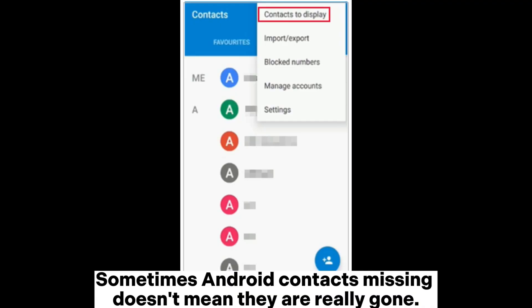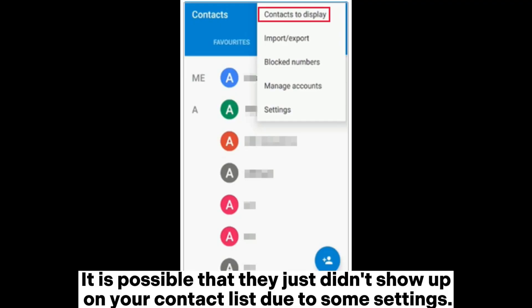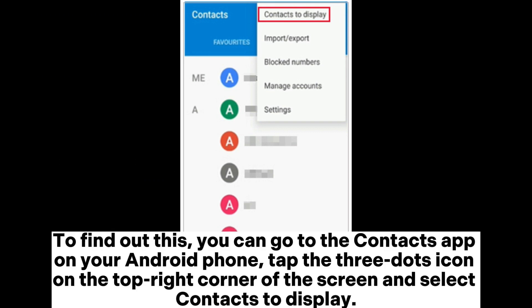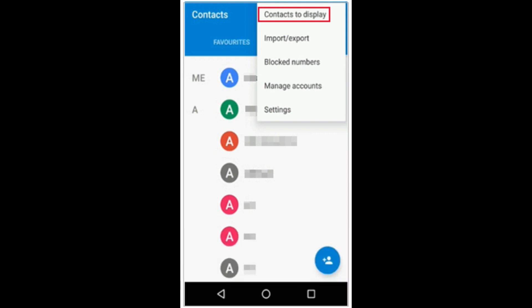Sometimes Android contacts missing doesn't mean they are really gone. It is possible that they just didn't show up on your contact list due to some settings. To find out, you can go to the contacts app on your Android phone, tap the three dots icon on the top right corner of the screen and select contacts to display.